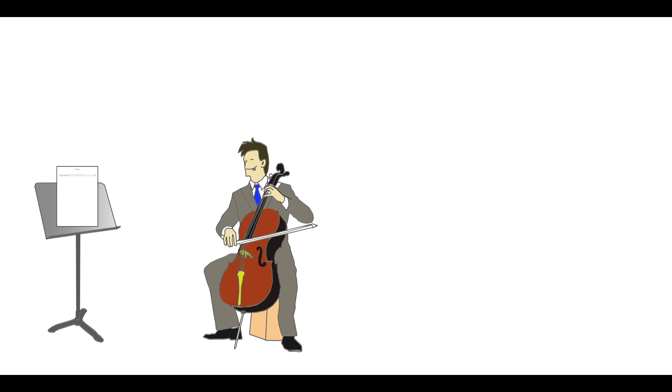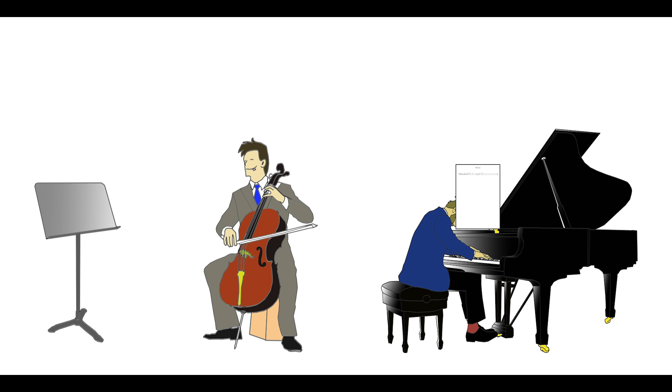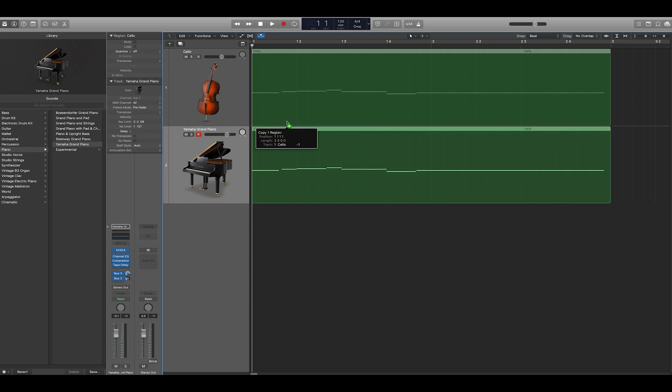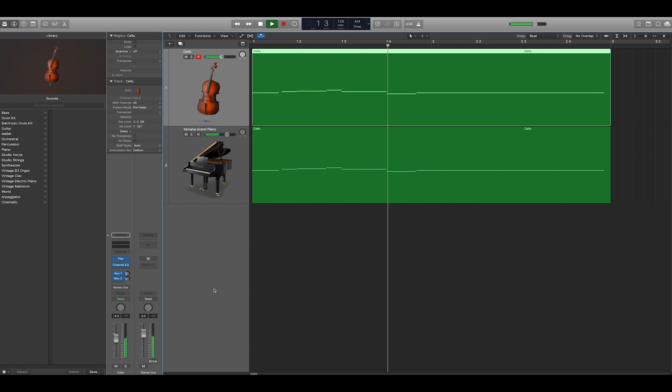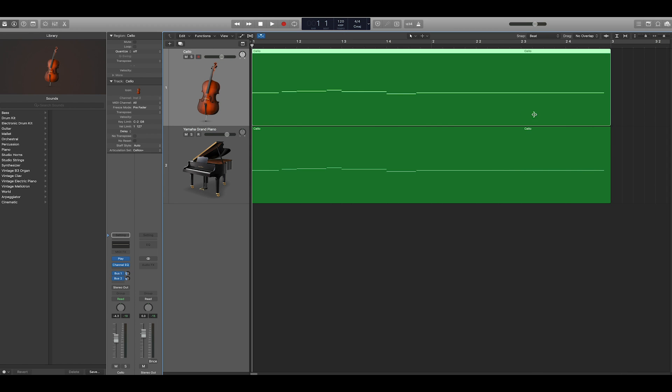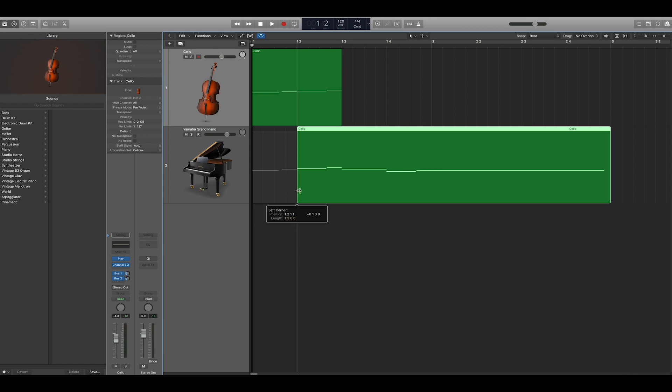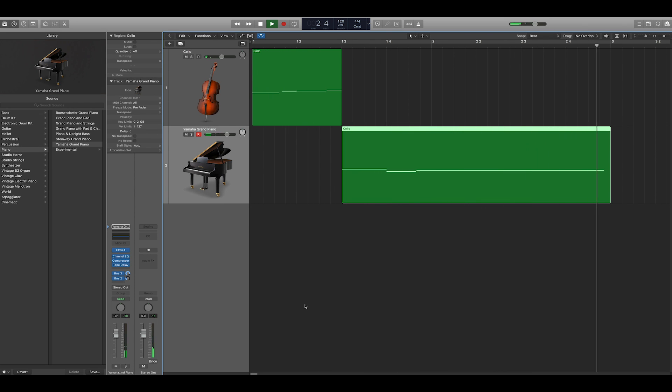This is the equivalent of grabbing the sheet music from the cellist music stand, and giving it to the piano player instead. If you want both instruments to play it, you can simply copy it and give it to both of them. Maybe you want the cello to play the first four notes, and the piano to play the last three notes. In this way, MIDI is dynamic, interactive sheet music that responds to your edits in real time.